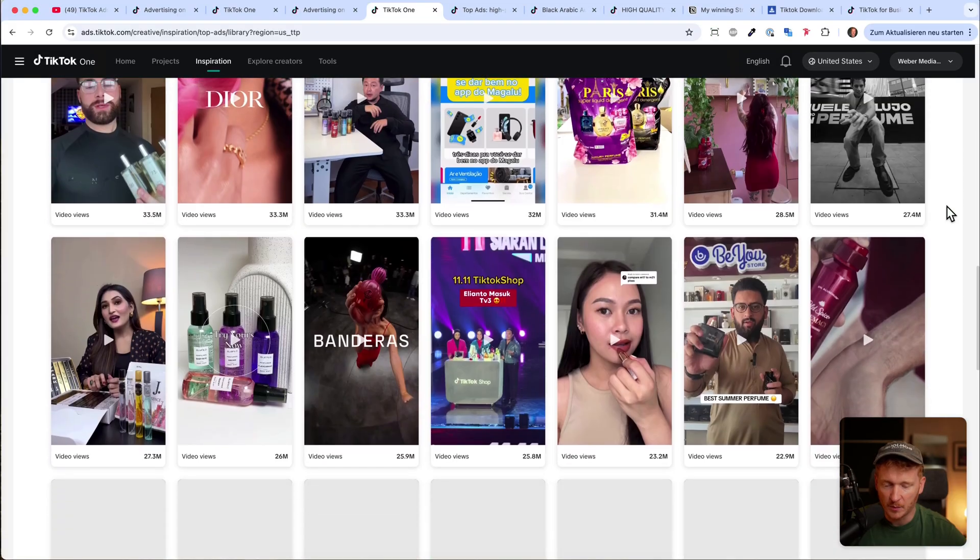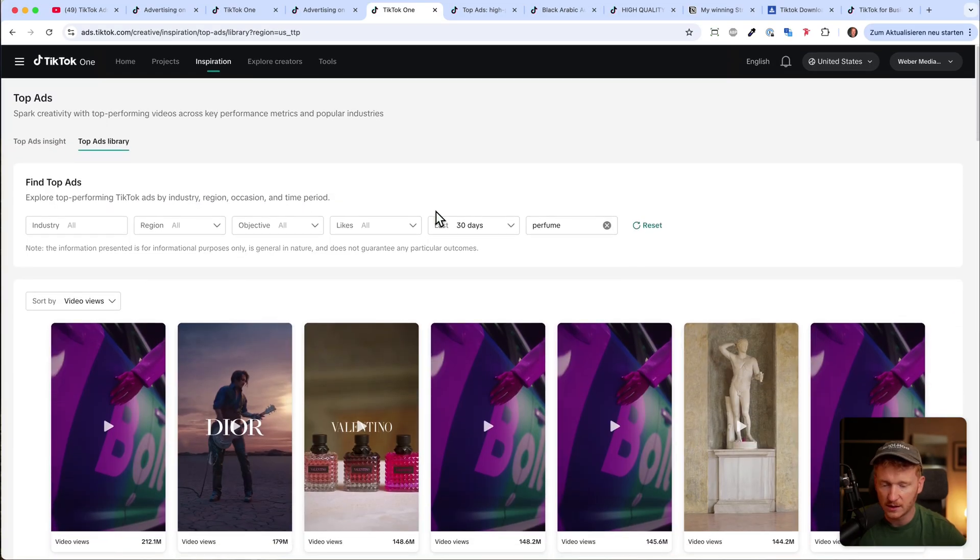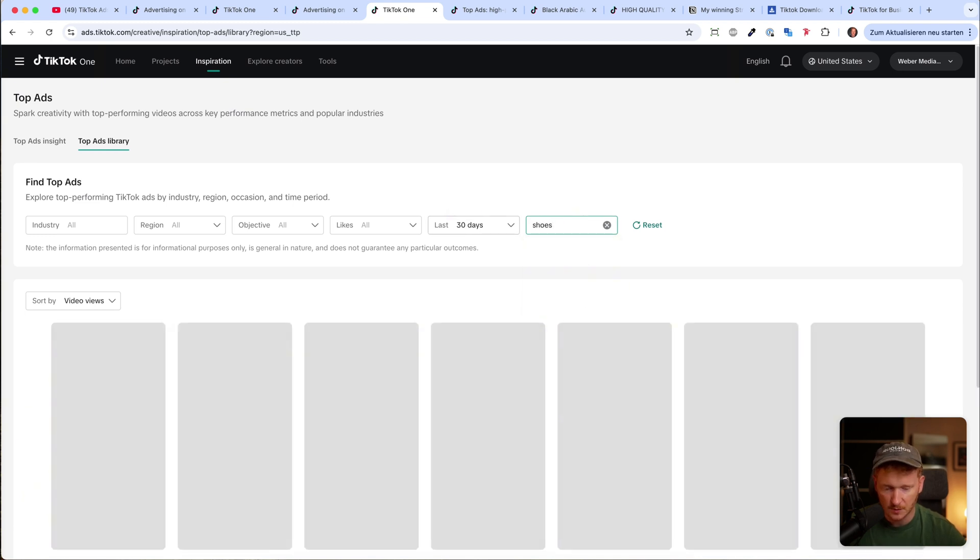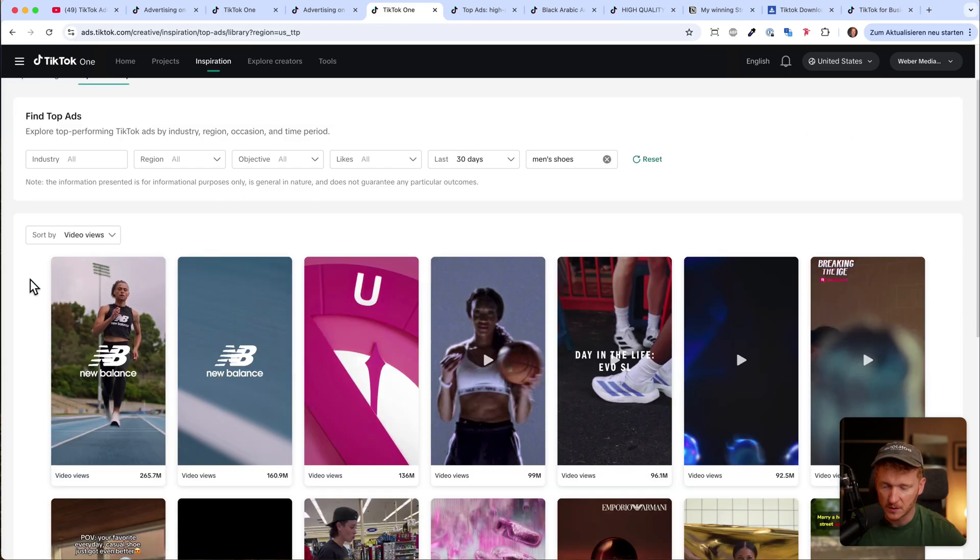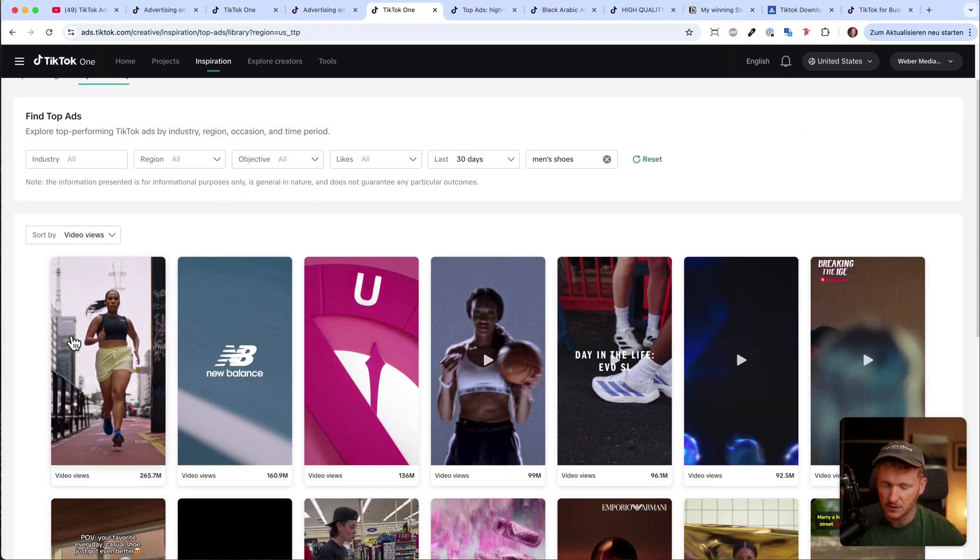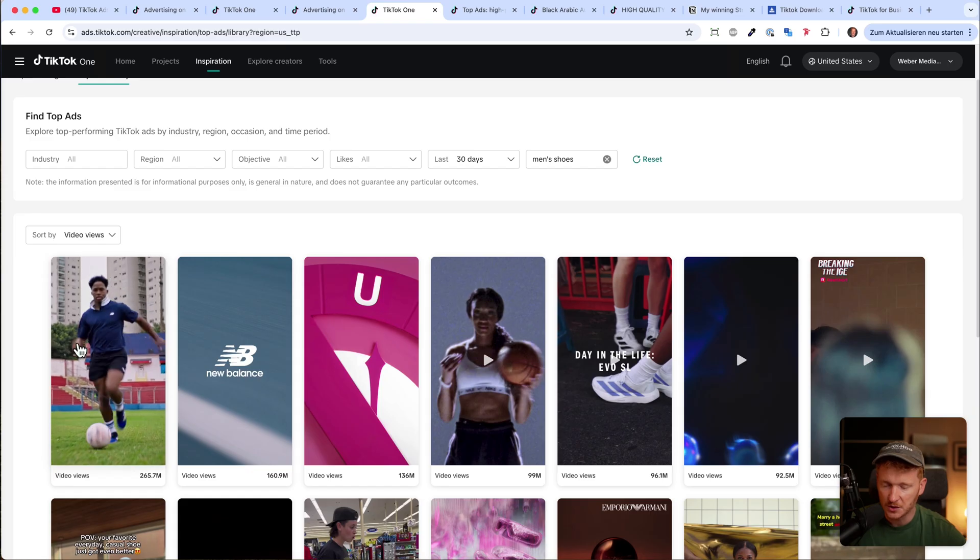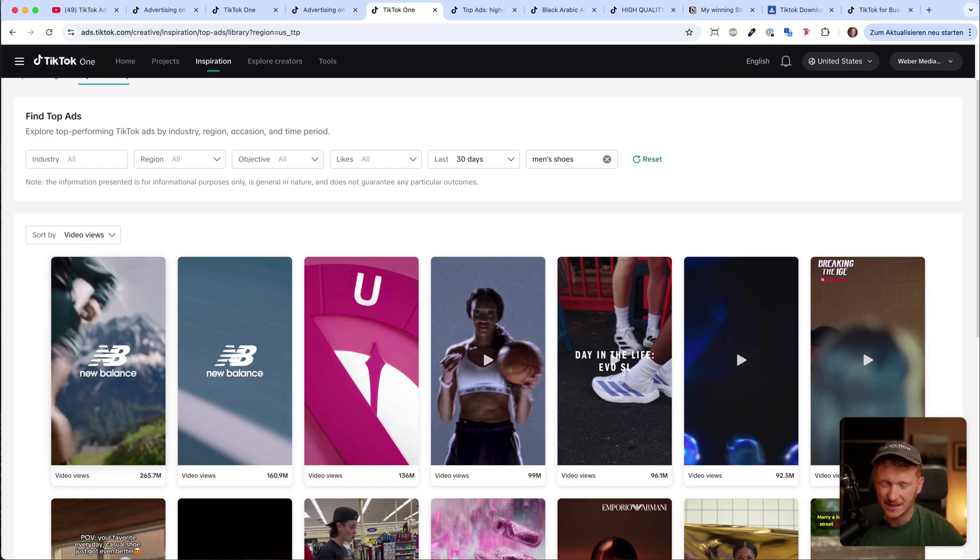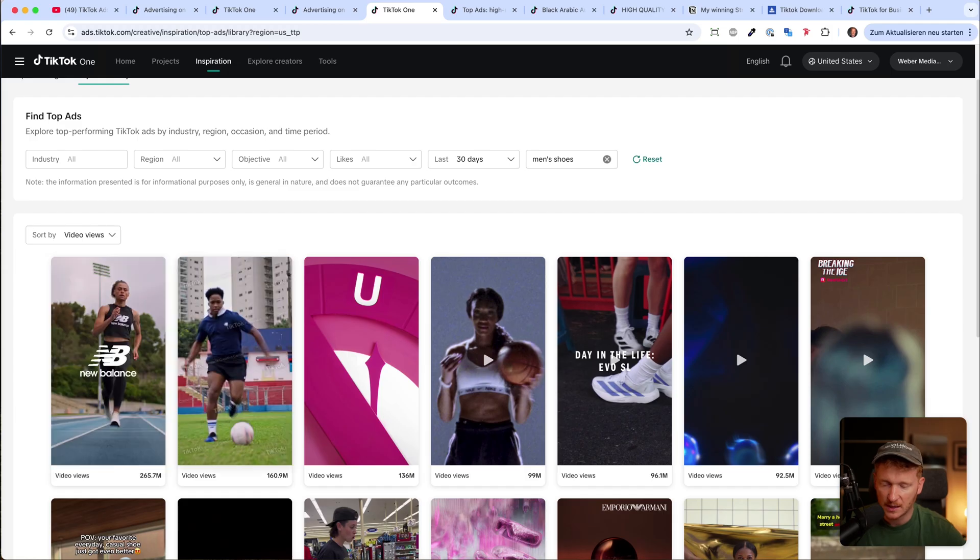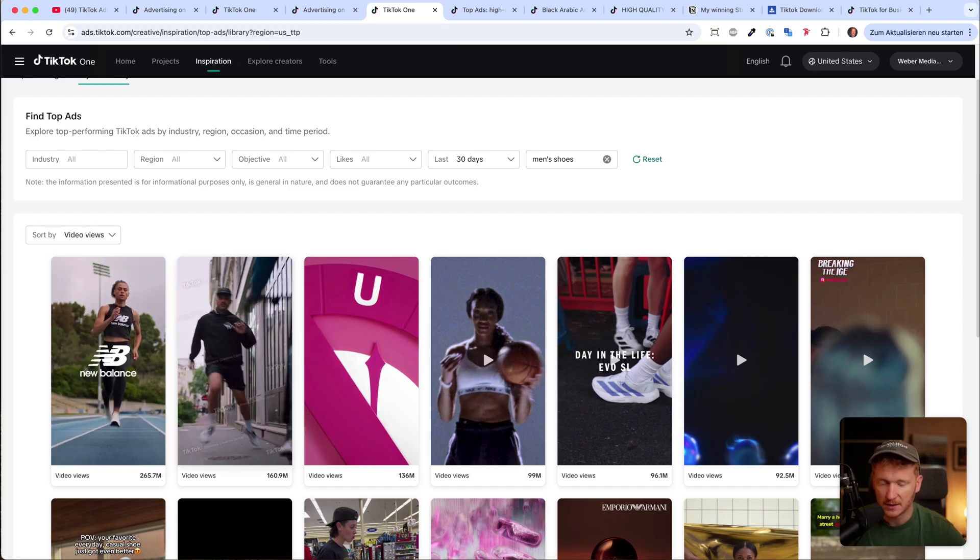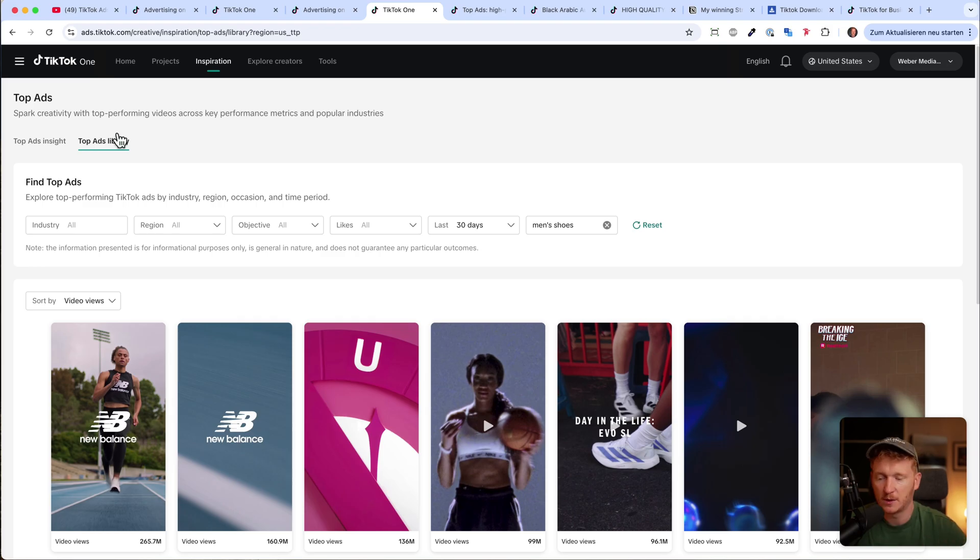These are top performing ads on TikTok for the keyword perfume. We can type in shoes, for example, or sneakers, men's shoes. Then you can just go ahead and see what kind of shoes are promoted here. For example, New Balance—they have an ad here over 260 million views. It's very short, so branding ads usually are below 10 seconds because they are just there to make an impression, and the more you see the brand the better you get to know it. So these are the top ads, but of course there are more than just the top ads.